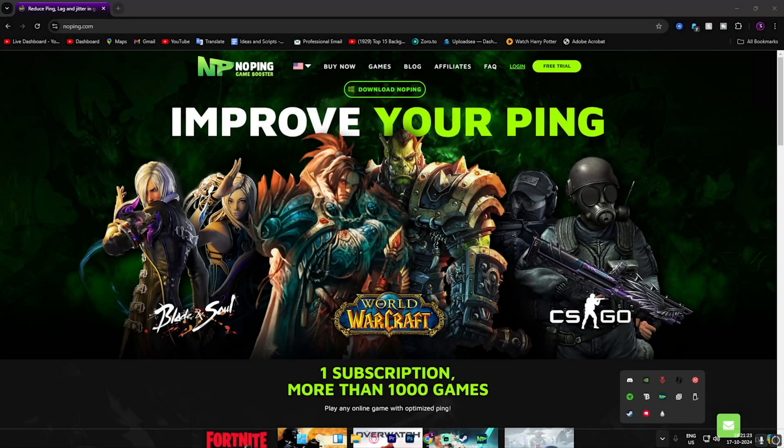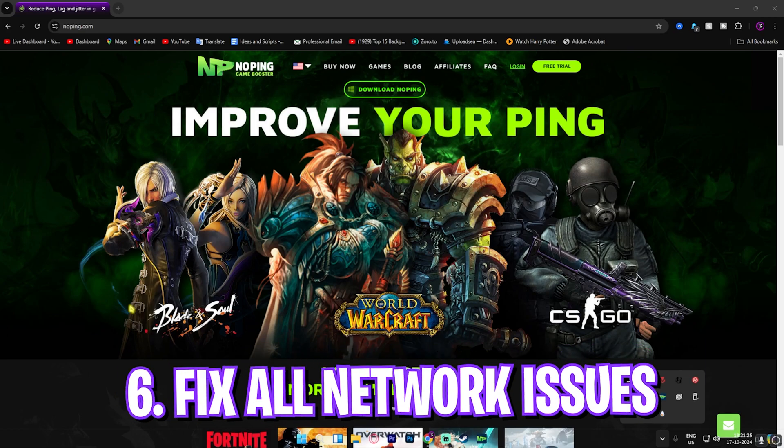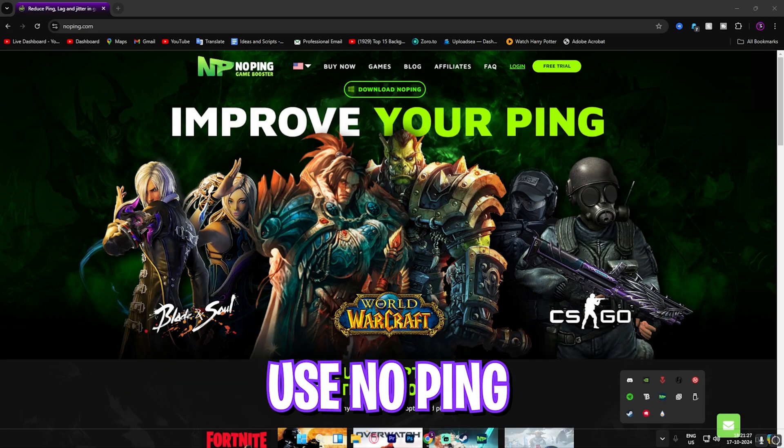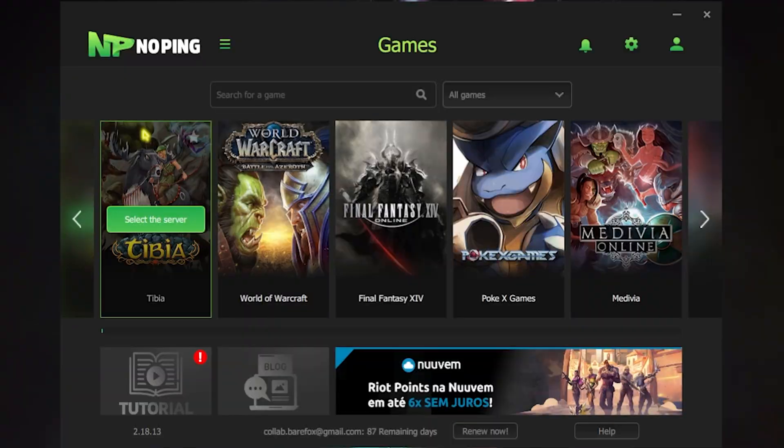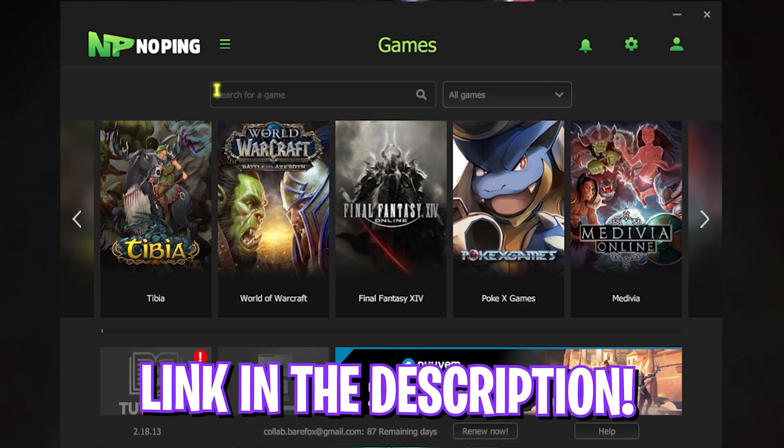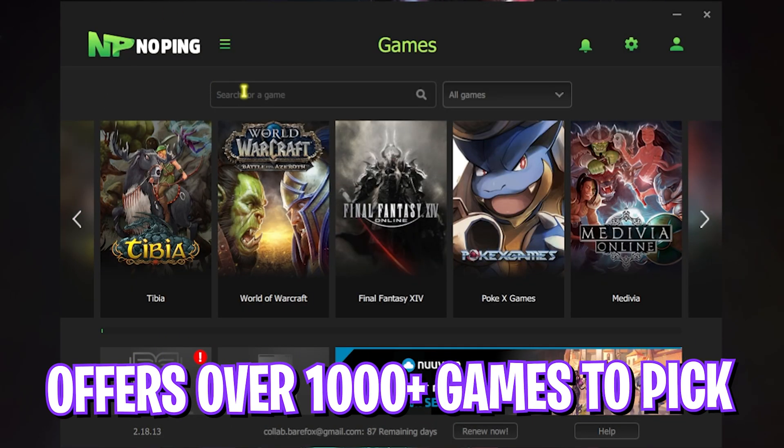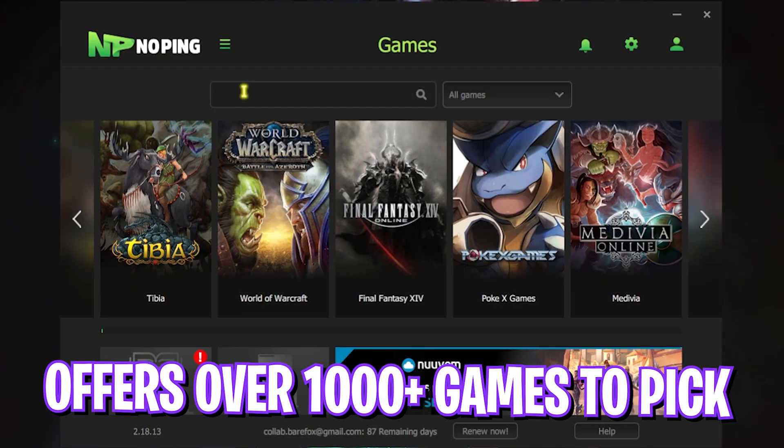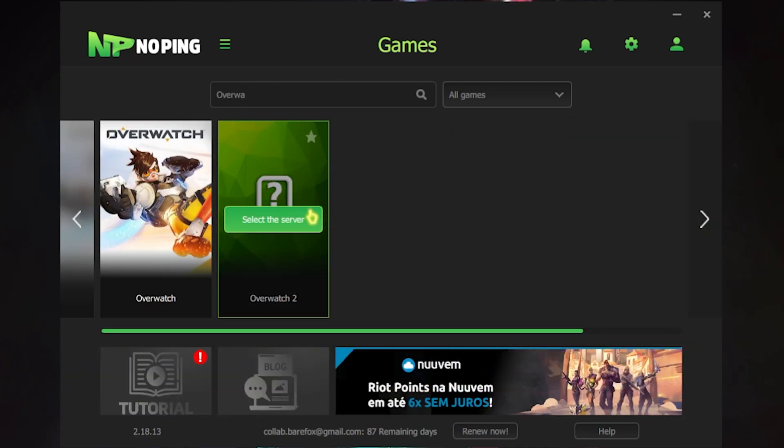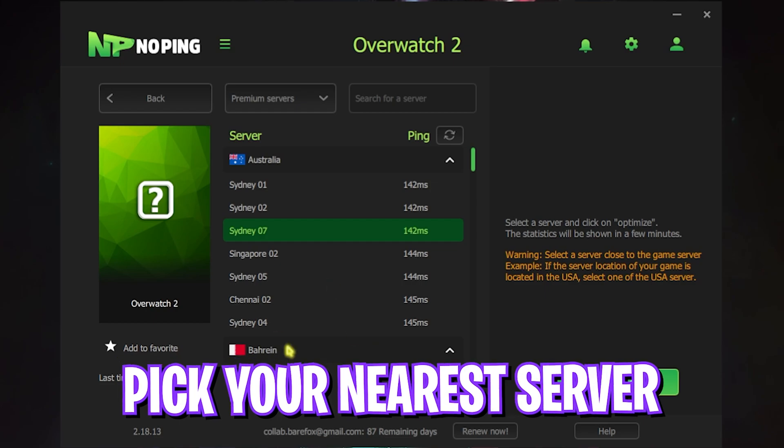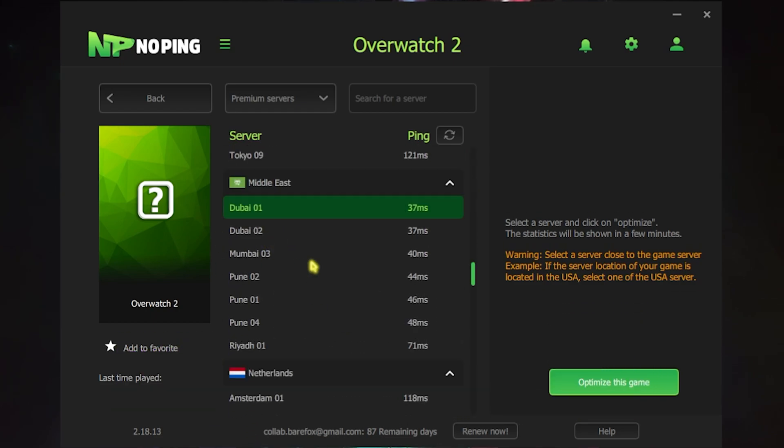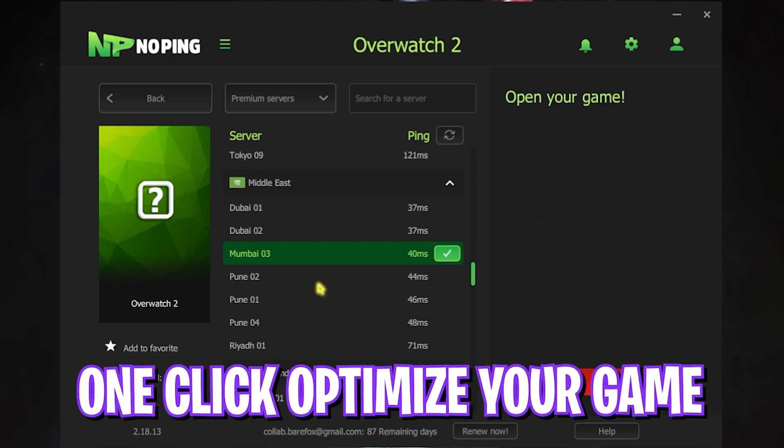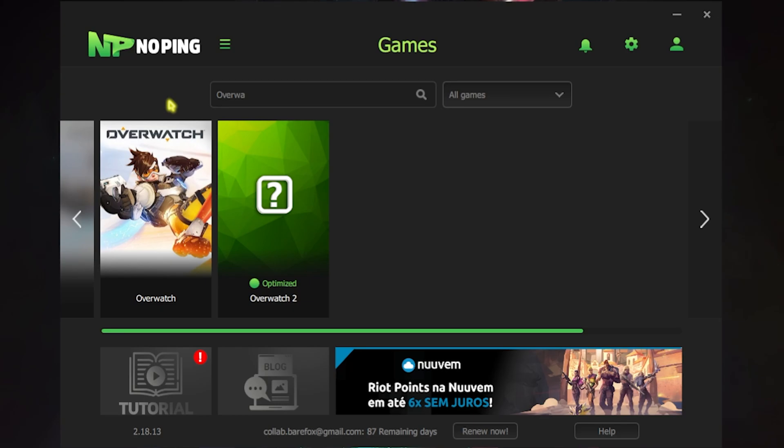Next step is fixing all of your internet issues using NoPing. You can download this for free from the link in the description below. Once you open up NoPing you guys can see a simple interface like this where you can find over 1,000 games to choose from. Over here you have to find Overwatch 2, simply click on Select the Server and this will show you all of the servers available for this game. Over here you have to select the nearest server to you, that is Mumbai 03 for me. After that, simply click on Optimize this Game and it will one-click optimize your game.